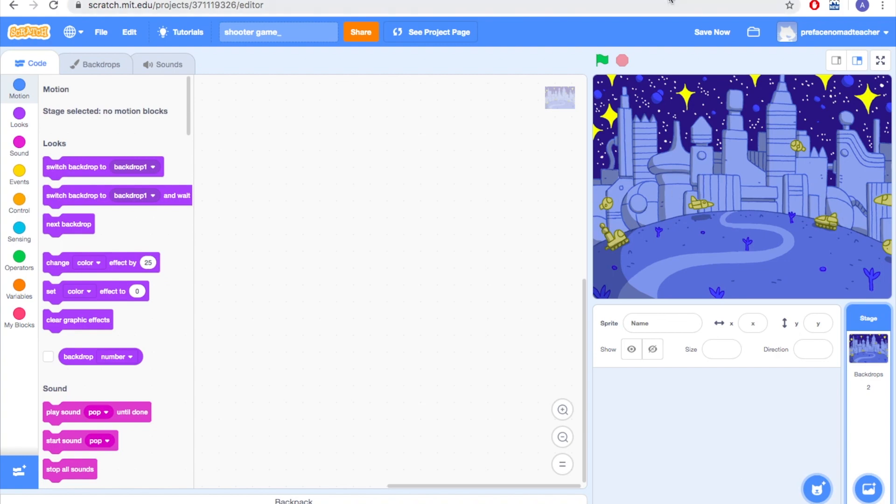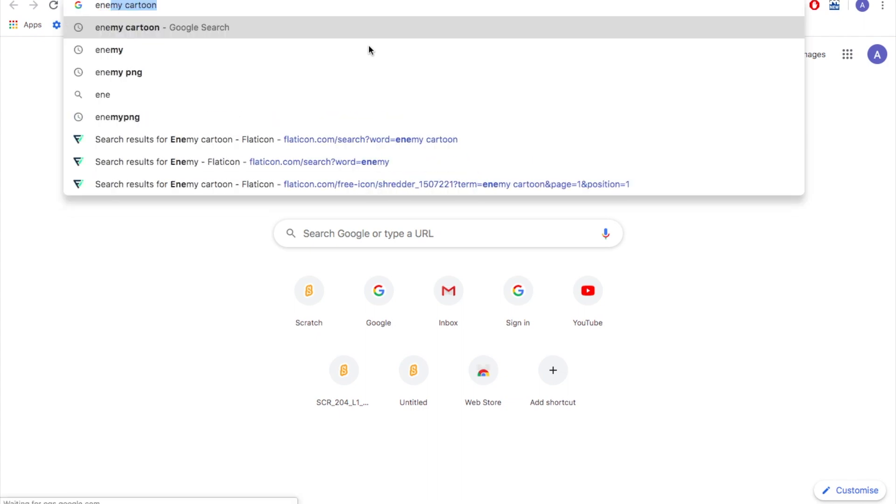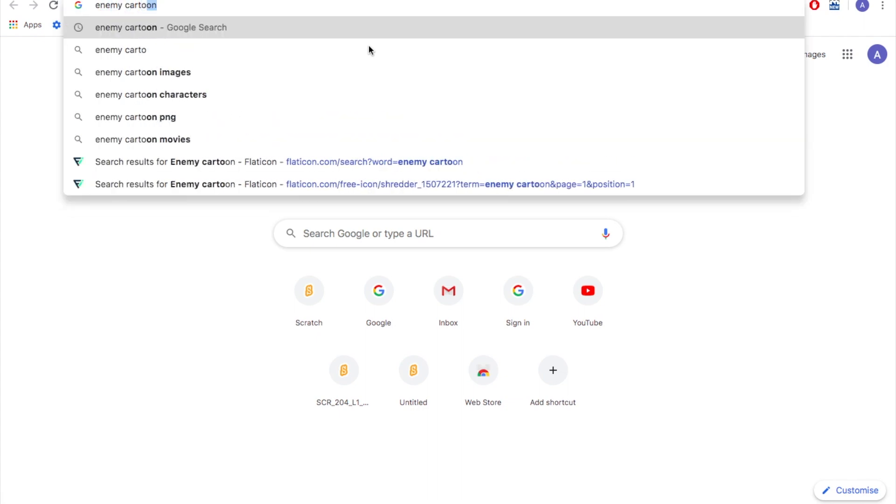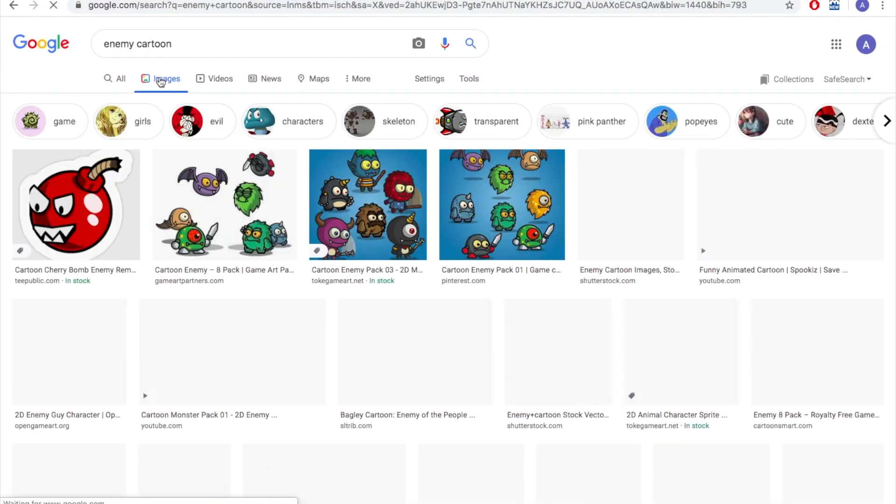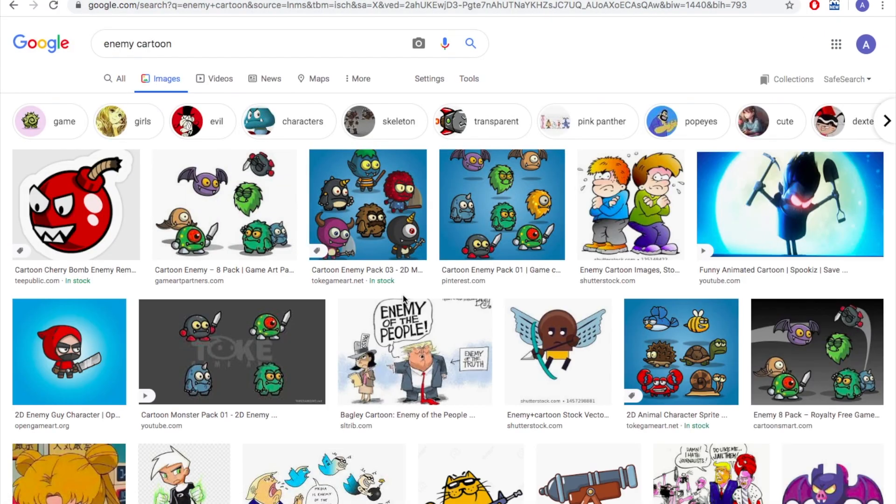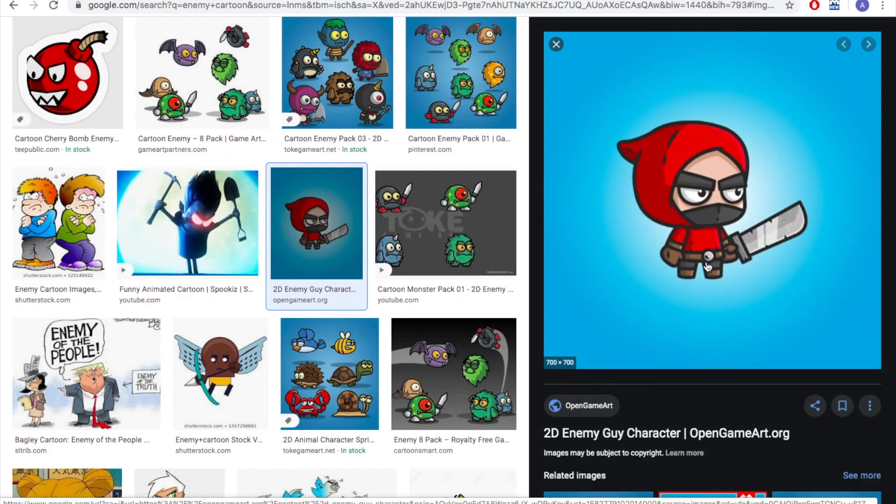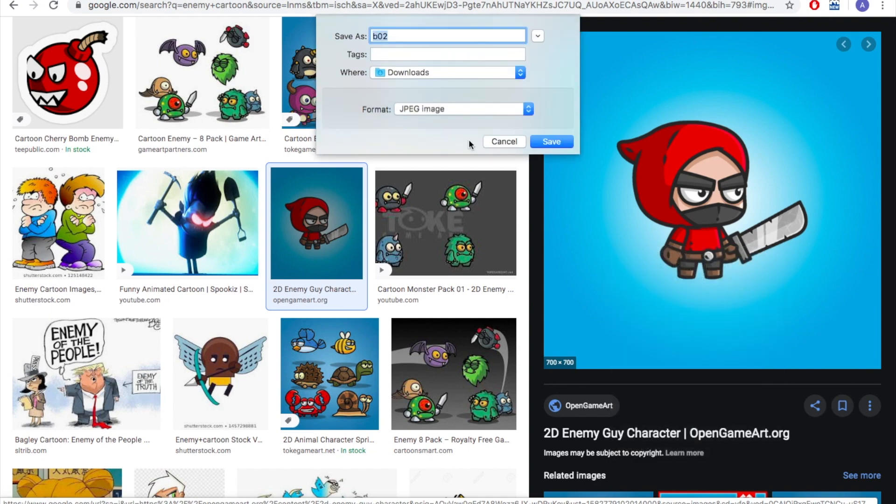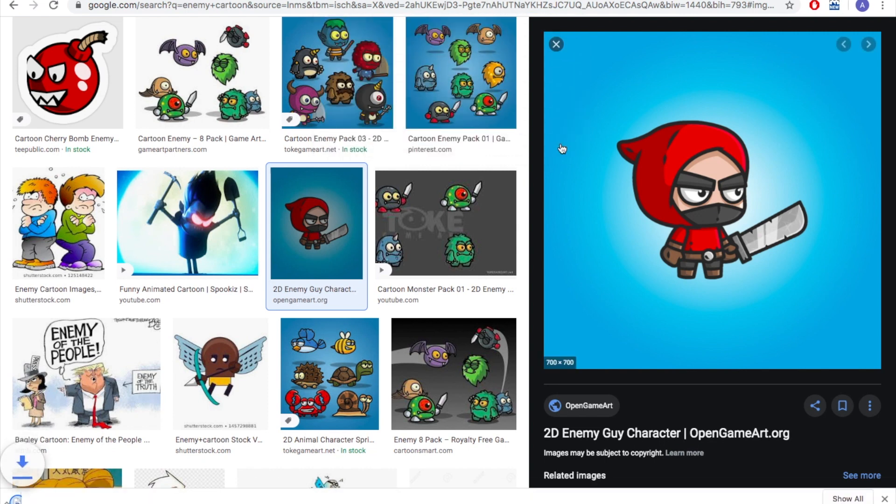So let's go online and then search for your characters and download the photos. This time I would like to have anime cartoons in my projects. And you will find a lot of photos here. Choose the one that you like and then download it into your computer. So you can right click and save image. And you can rename your photo and save it.